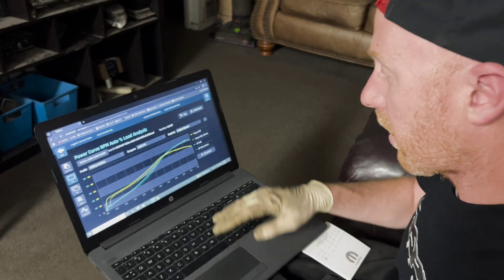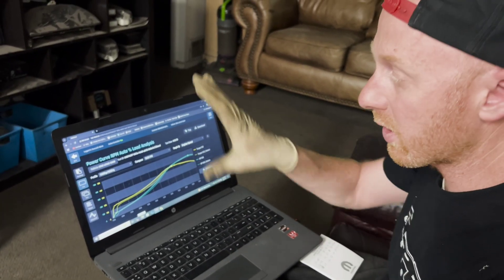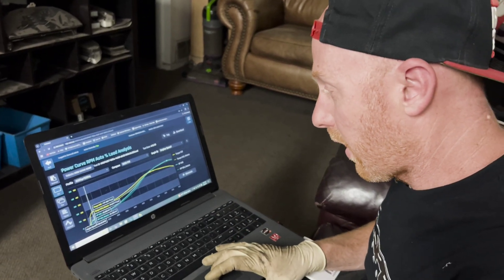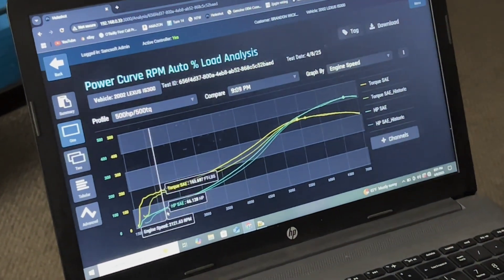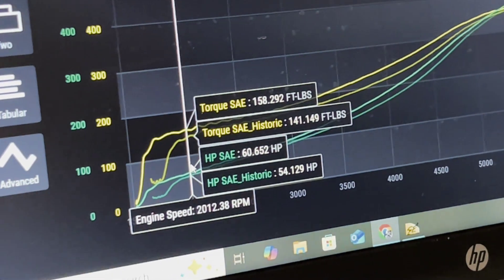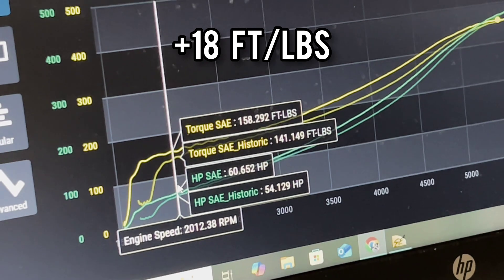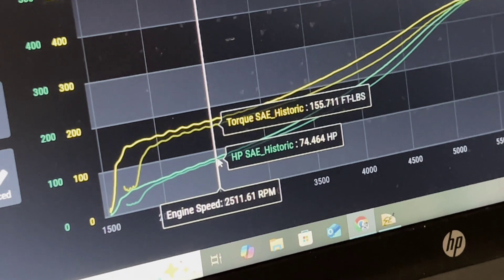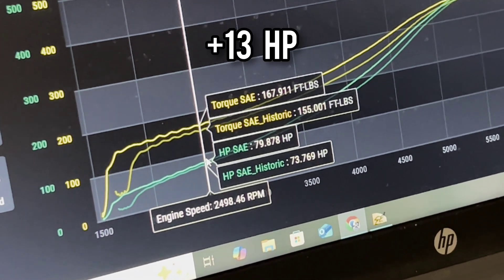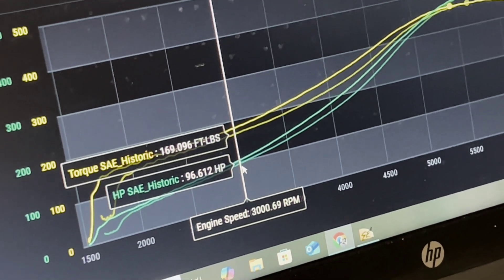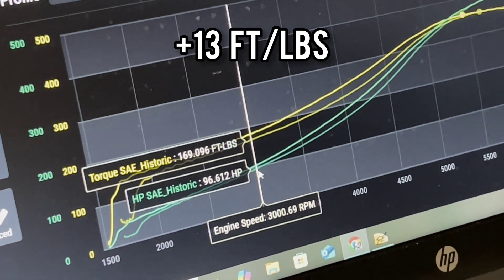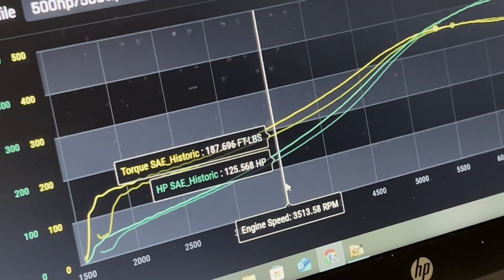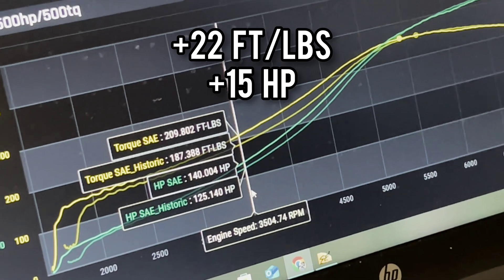What I've got pulled up is our very first run, which was with the VVTI map, and then our second run, which was everything zeroed out, basically turned off. For reference, our scale here is 0 to 500, both horsepower and torque. Our yellow is torque and the green is horsepower. At 2000 RPM, we had a difference of plus 18 torque and plus 7 horsepower. At 2500 RPM, we had a difference of plus 13 horsepower and plus 6 torque. At 3000 RPM, we had plus 13 torque and plus 8 horsepower. At 3500 RPM, we had plus 22 torque, plus 15 horsepower.